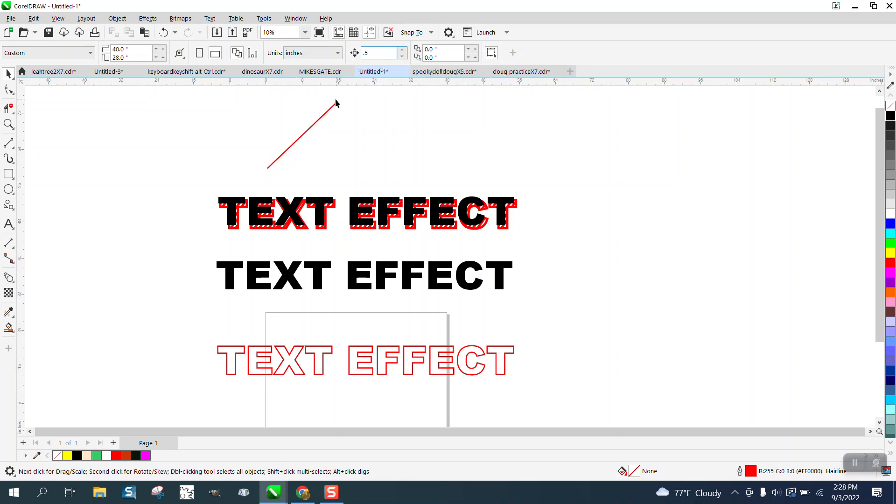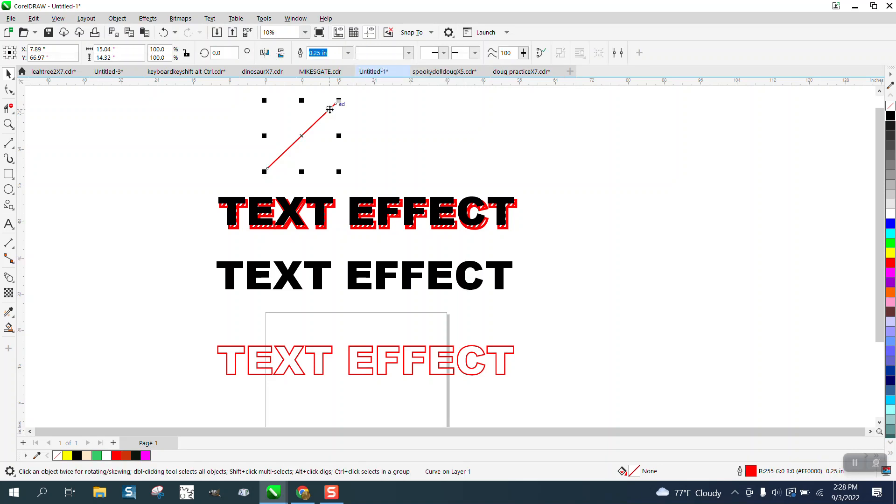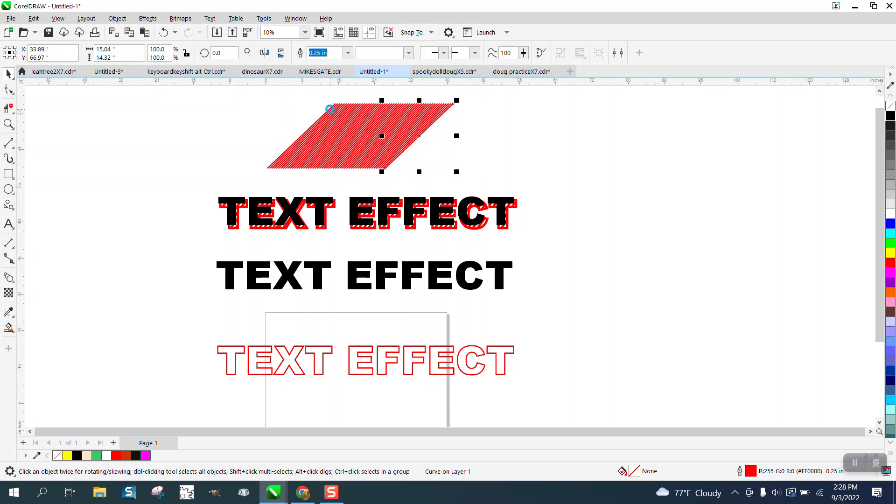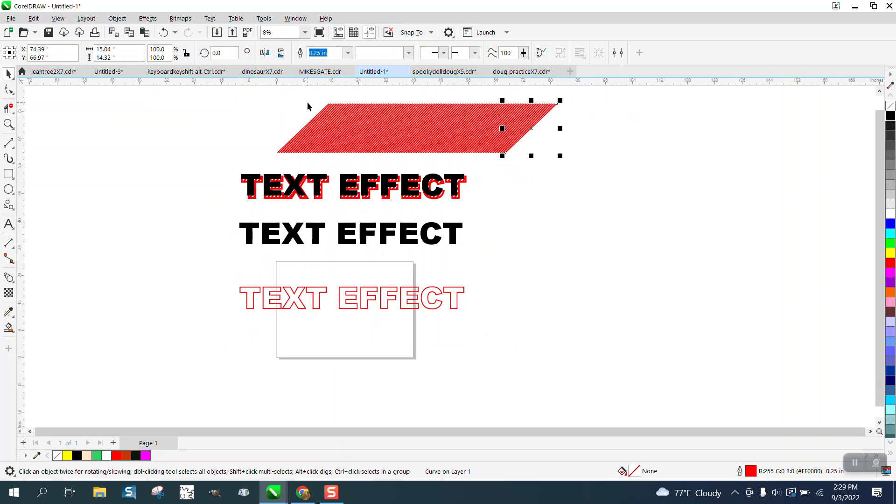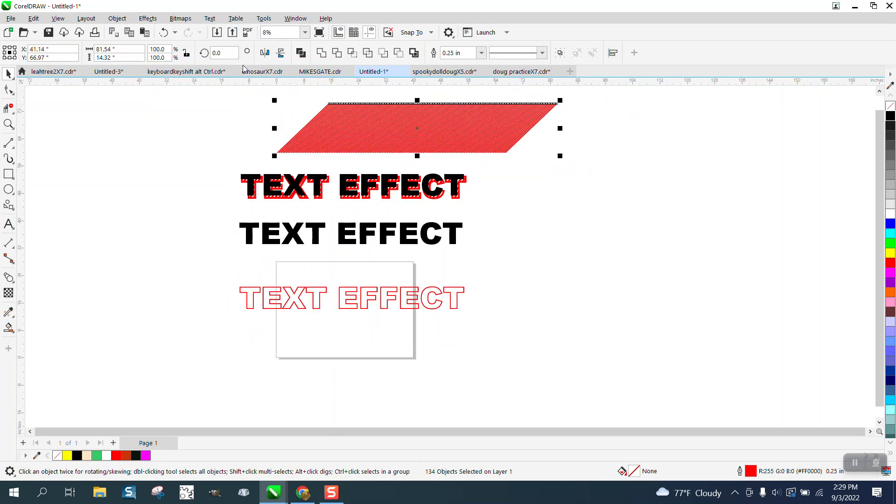We're gonna Control+D and make a duplicate and nudge that over 0.5. So what we're doing is we're just making a bunch of lines. Now to make this work, Control+G to group it.